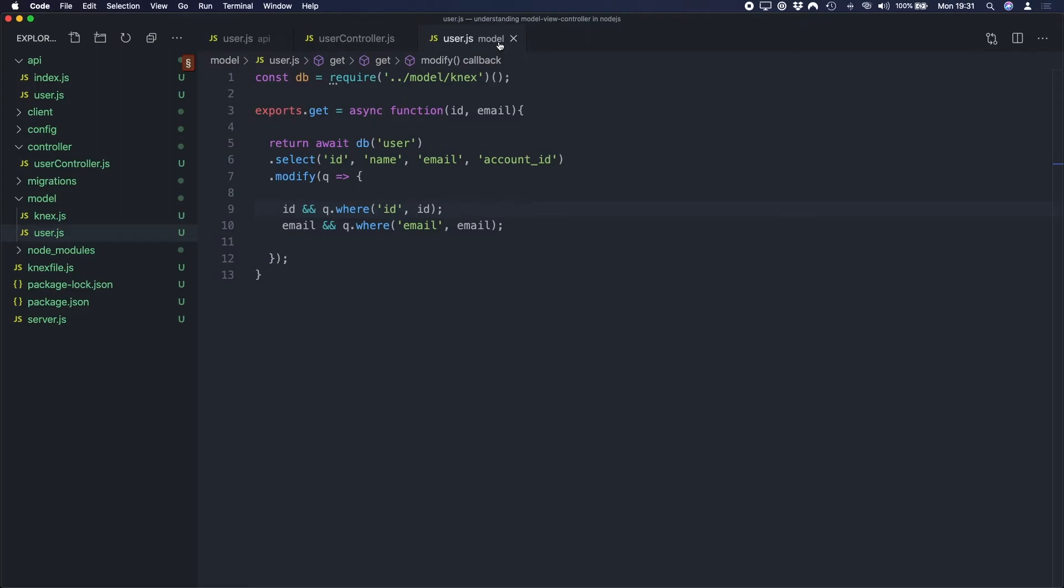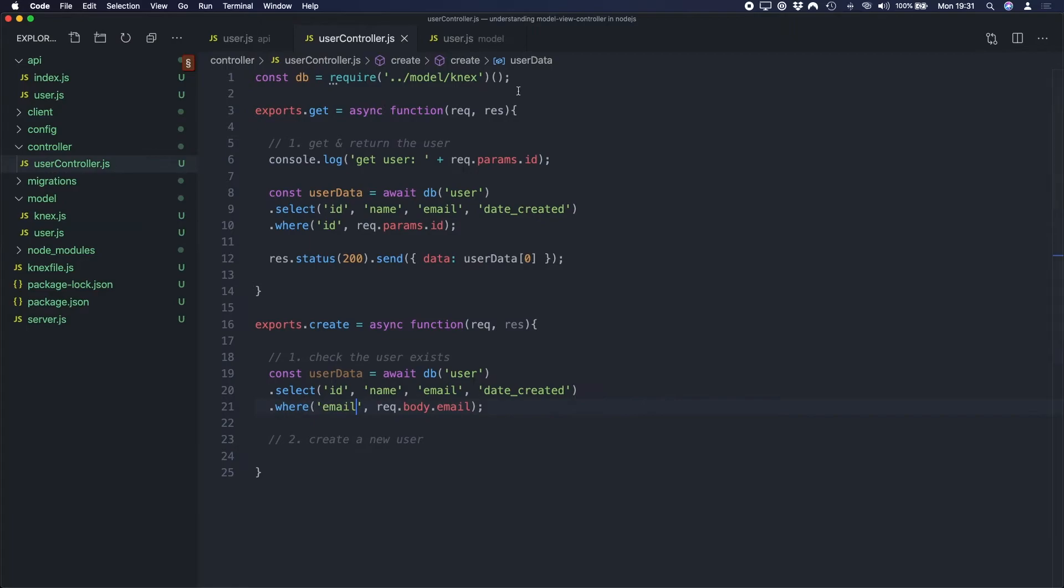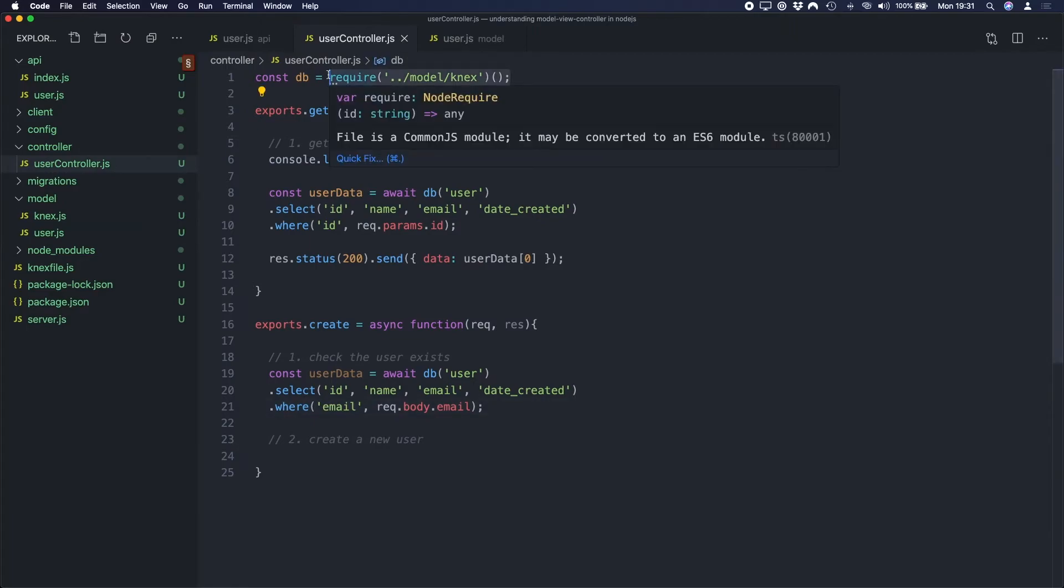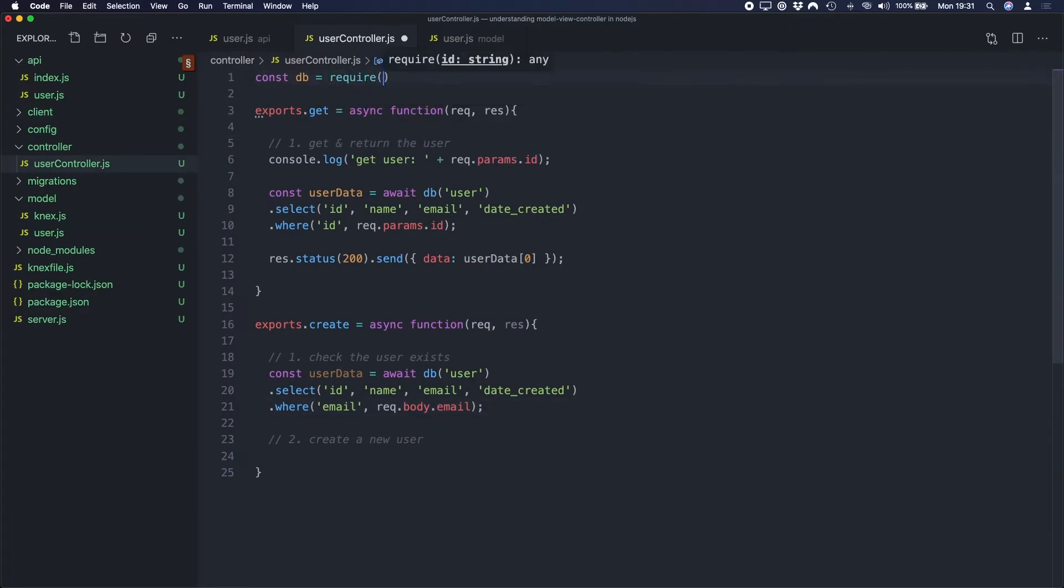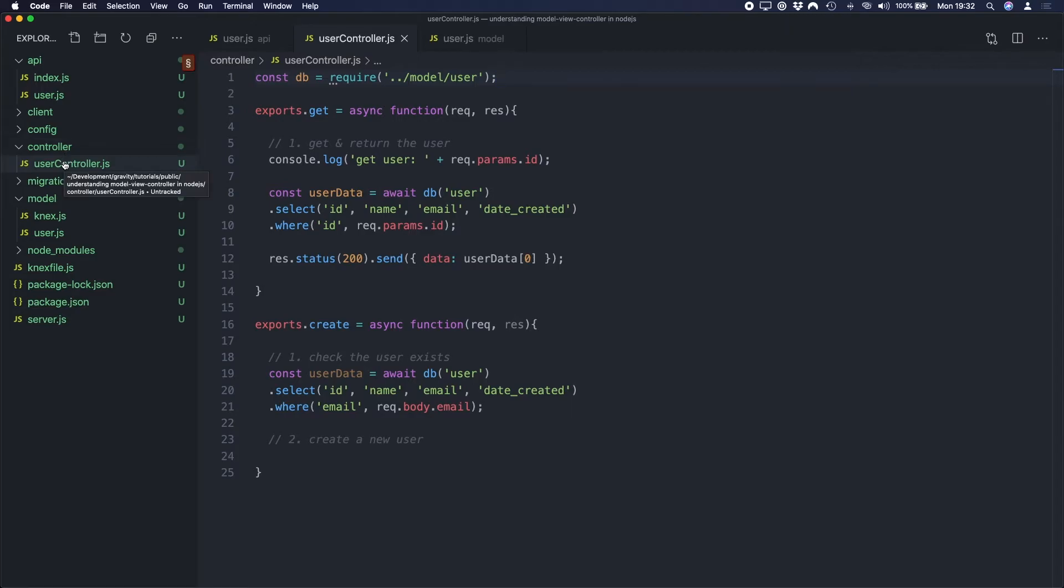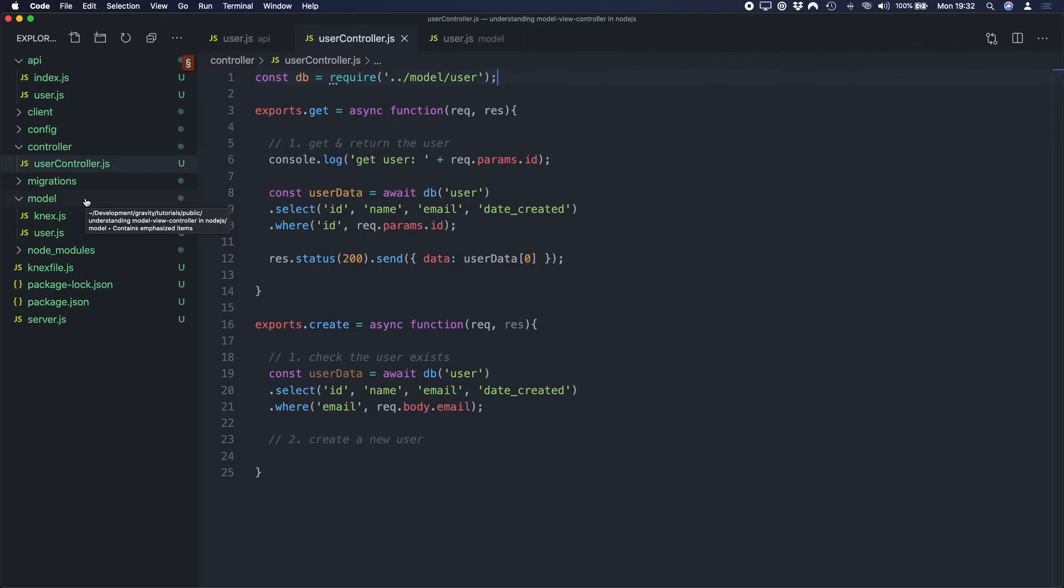And then what I'm going to do is go back to my Controller. I'm going to import my Model into the Controller. And the way I structure this in my project is I have a folder called controller. Inside that I'll have a user controller file. And then I have another folder called model. And inside that I'll have a corresponding model. So in this case, we've got user.